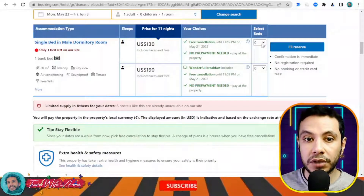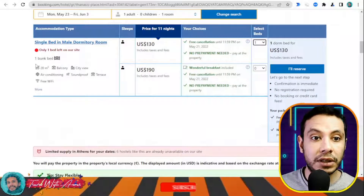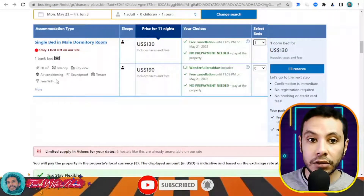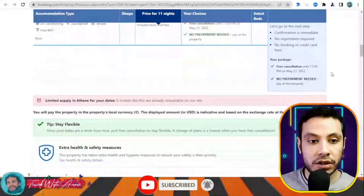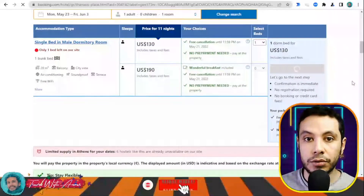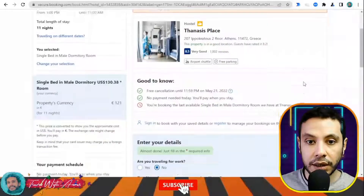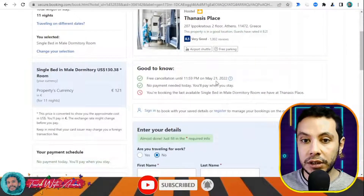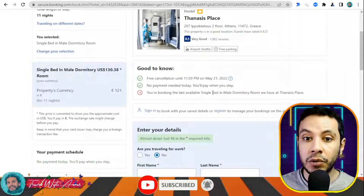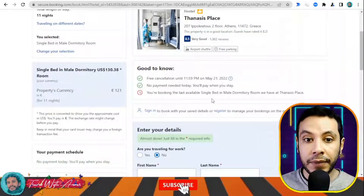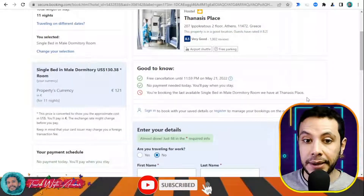There are two price options — one includes breakfast and one without. I'll choose without breakfast. The room is a bunk bed with balcony, city view, air conditioning, soundproofing, terrace, and free Wi-Fi. I'm happy with this choice, so I'll click Reserve. There is free cancellation until May 21st, and no payment is needed today — you pay when you stay.